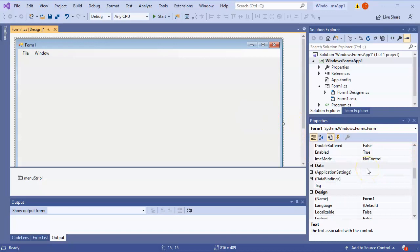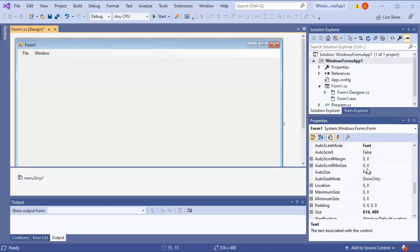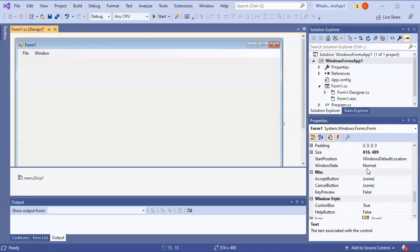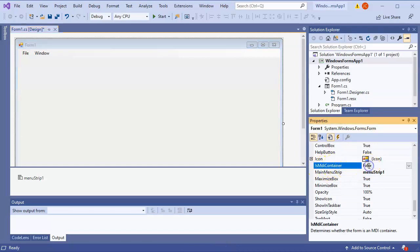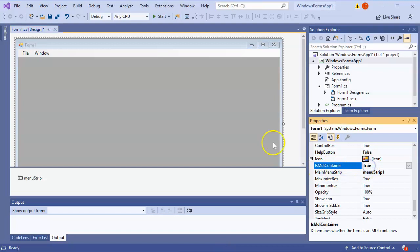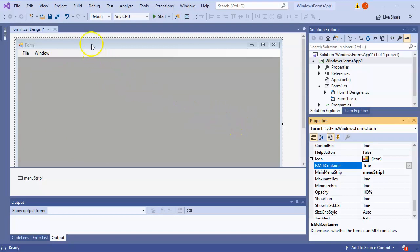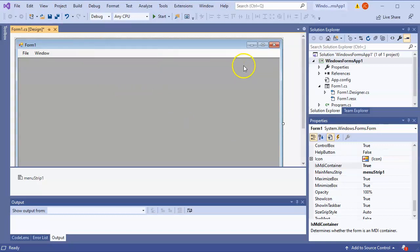Now I want to take this form and change it so that it is compatible with MDI. You scroll down and look for the MDI property - 'IsMdiContainer'. Double-click that and you can see it changes the background color to dark gray, and now we know that it is an MDI container.